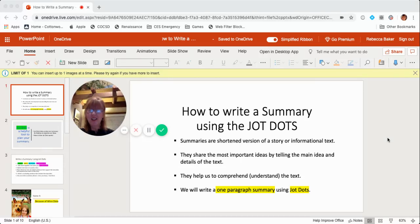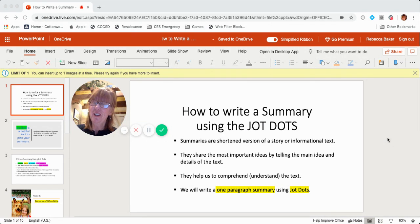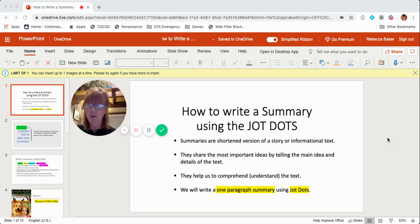Today's lesson is how to write a summary using JotDots. We've written a lot of summaries in third grade. A lot of times you use summaries when you worked on your reading log at home — you would read and then write a short summary on your log that retold basically what you read about.